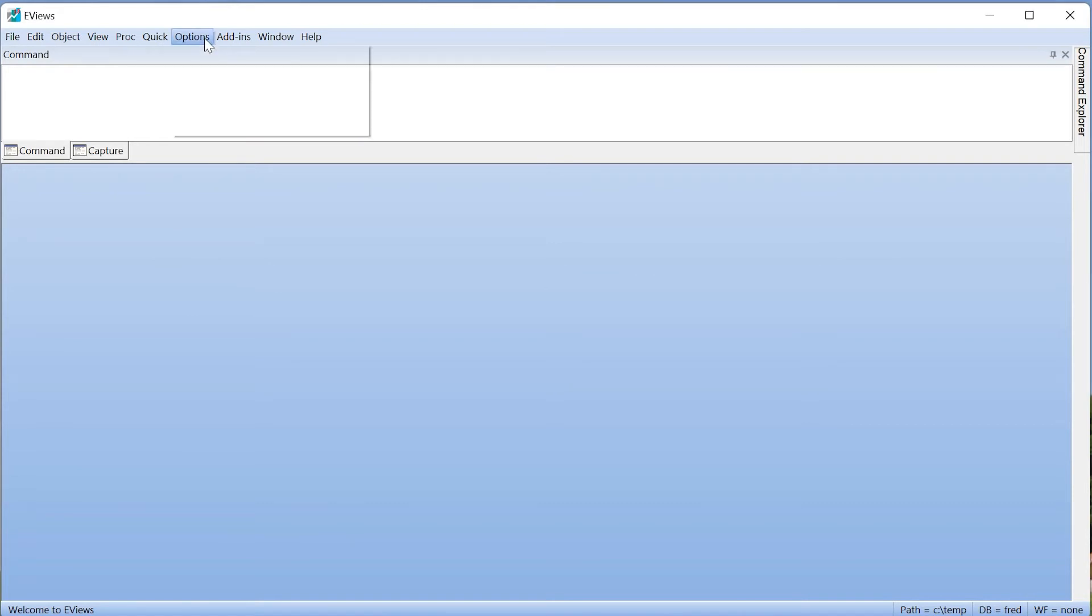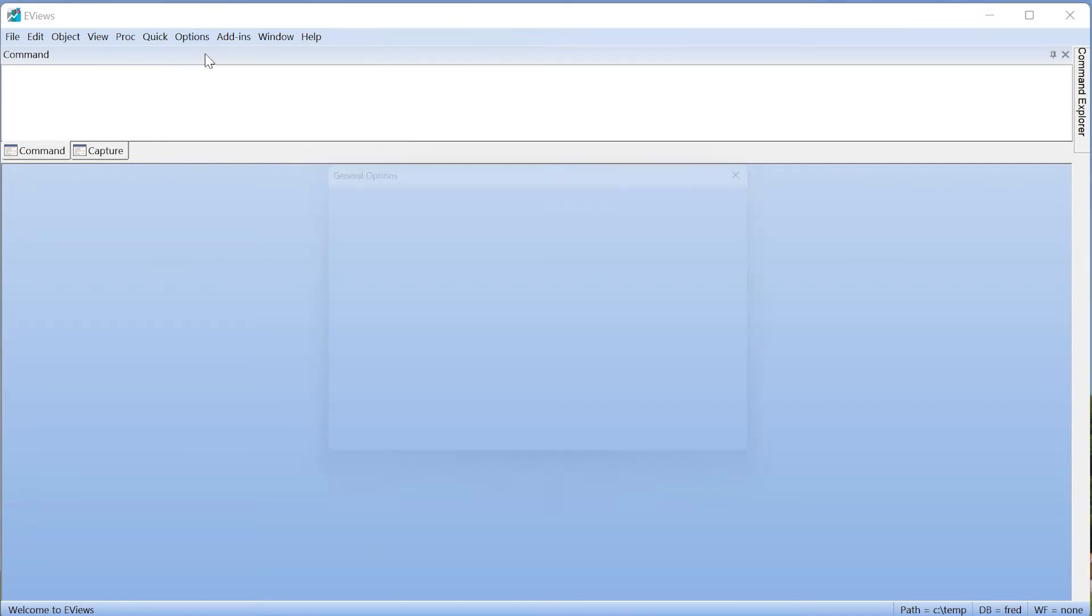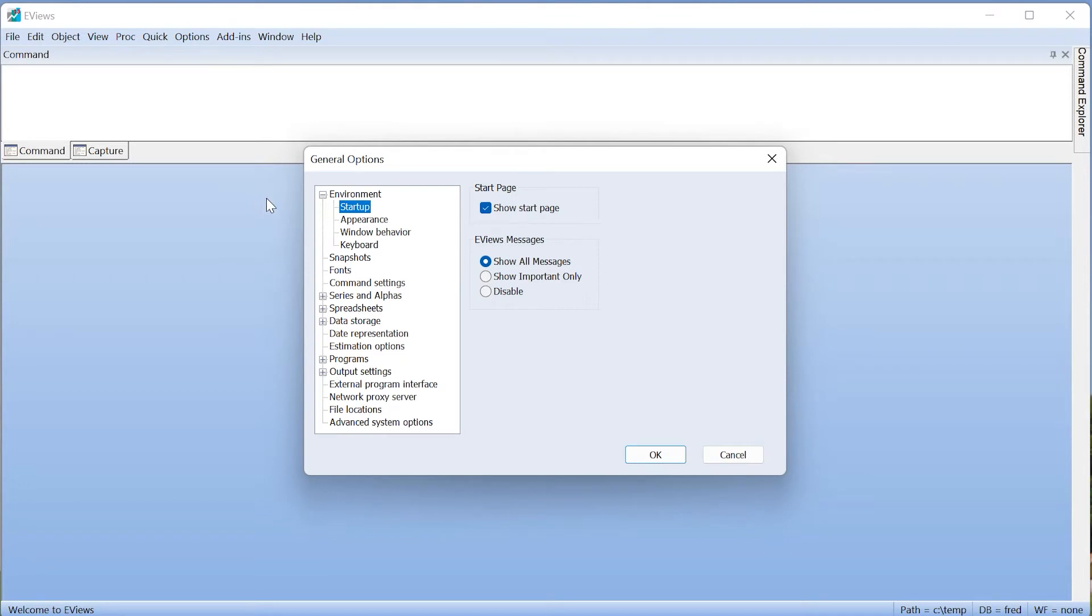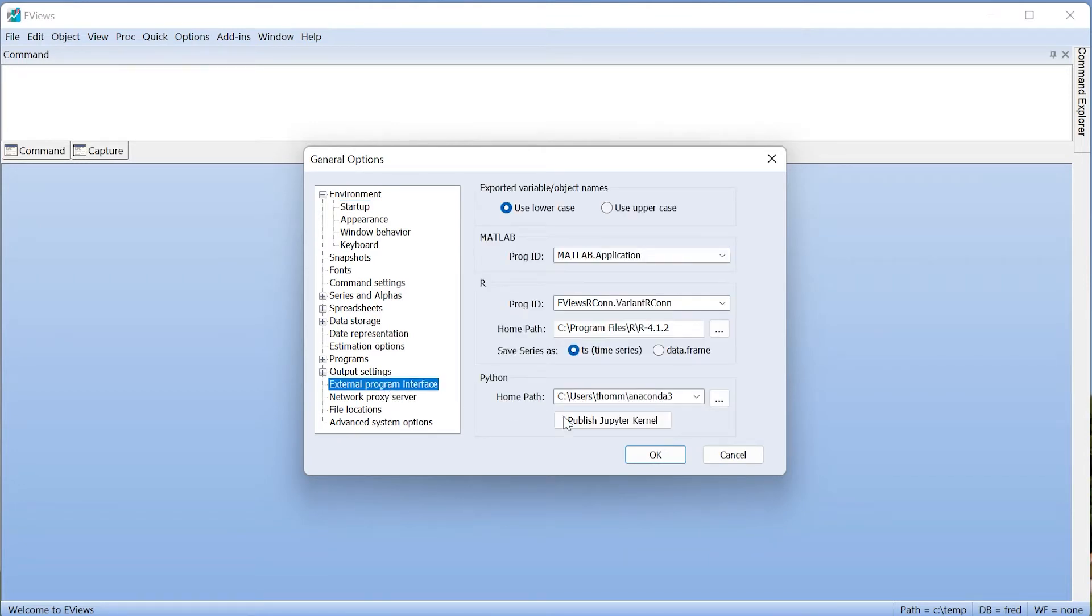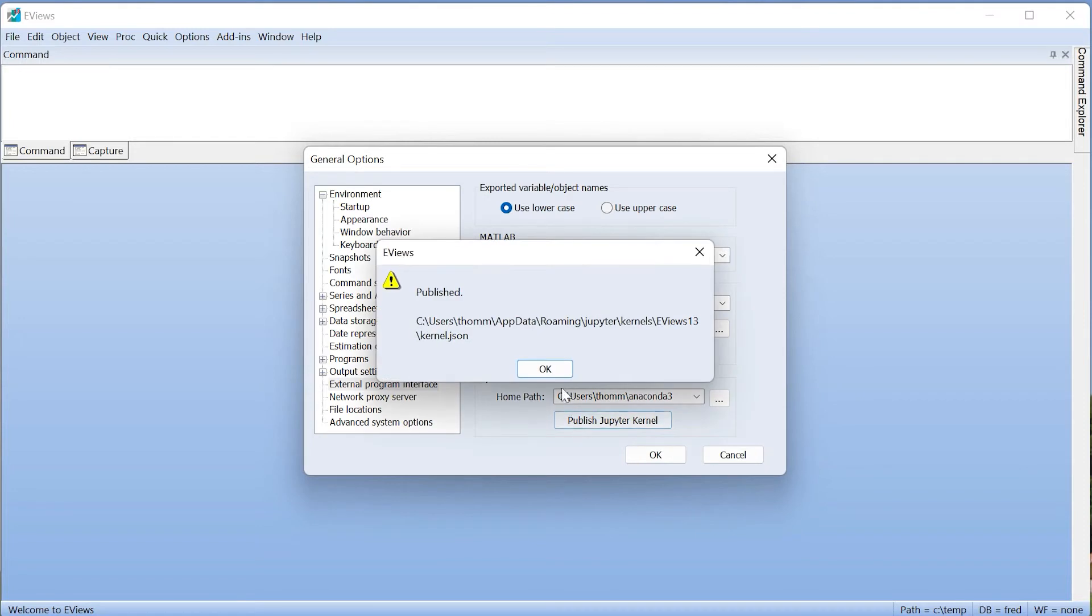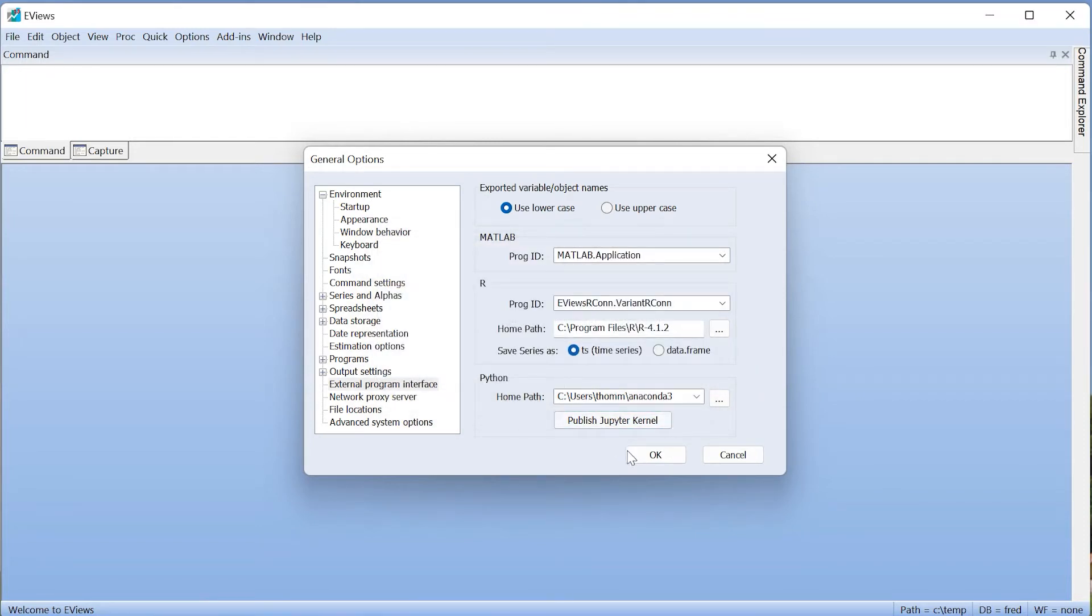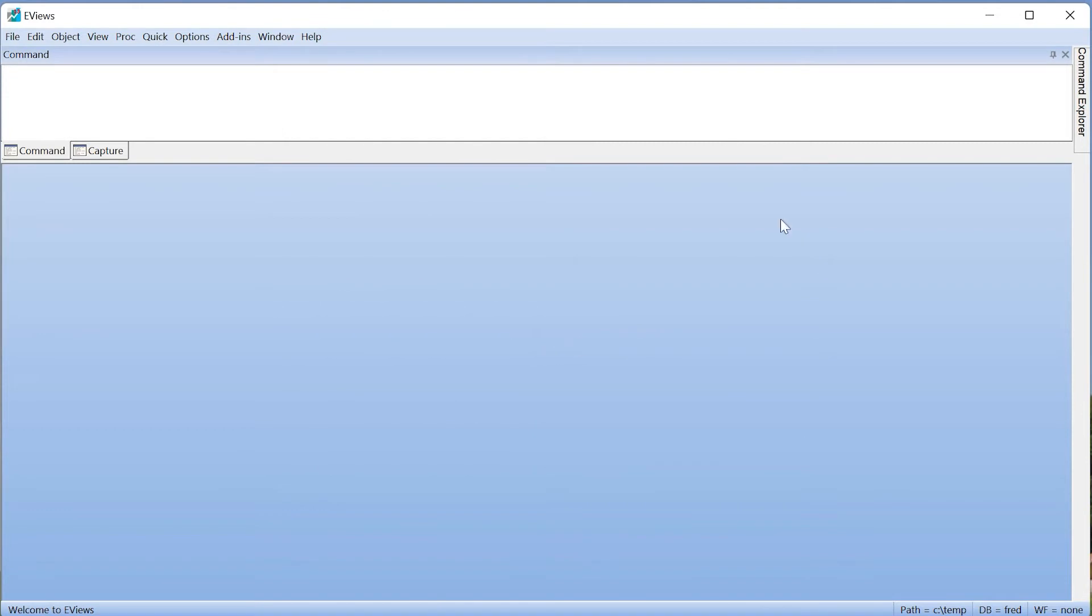click on Options, General Options, and then select External Program Interface, and push the Publish Jupyter kernel button. This needs to be done just once, and we can close eViews down.